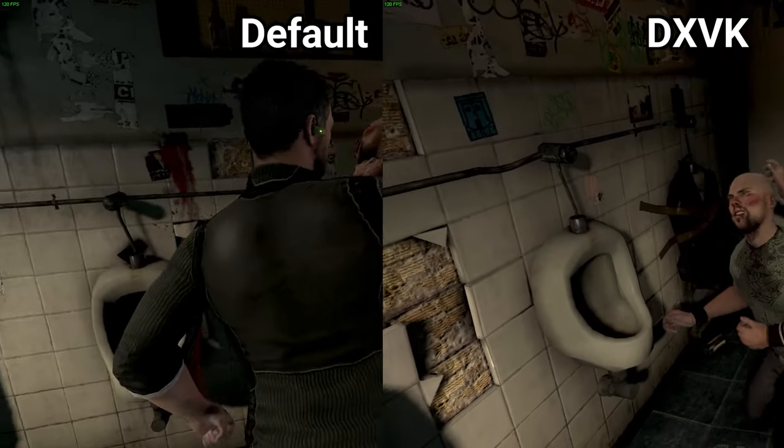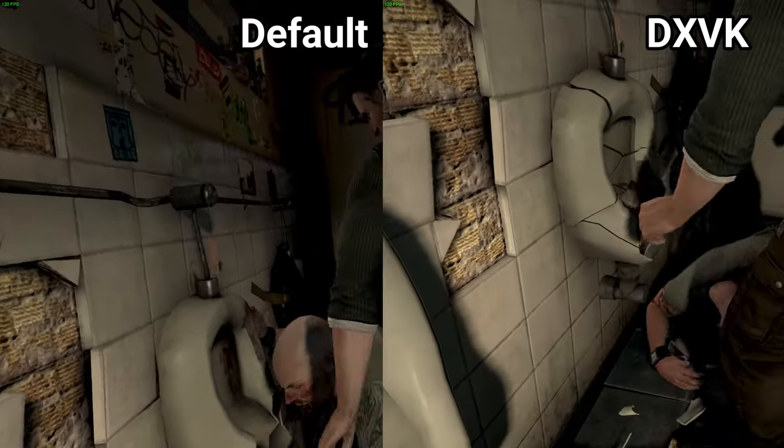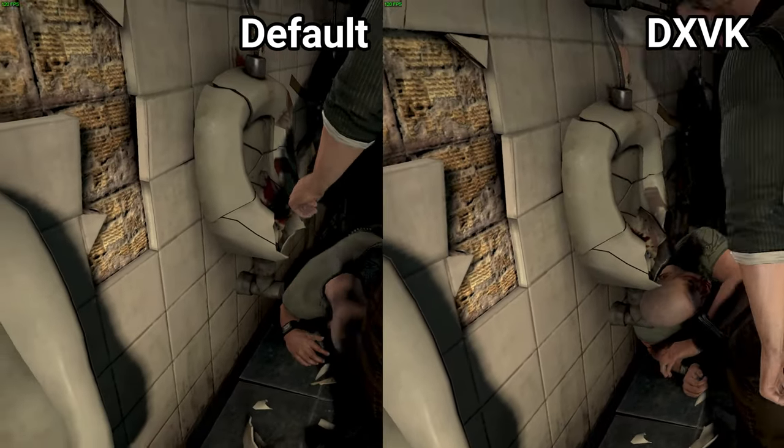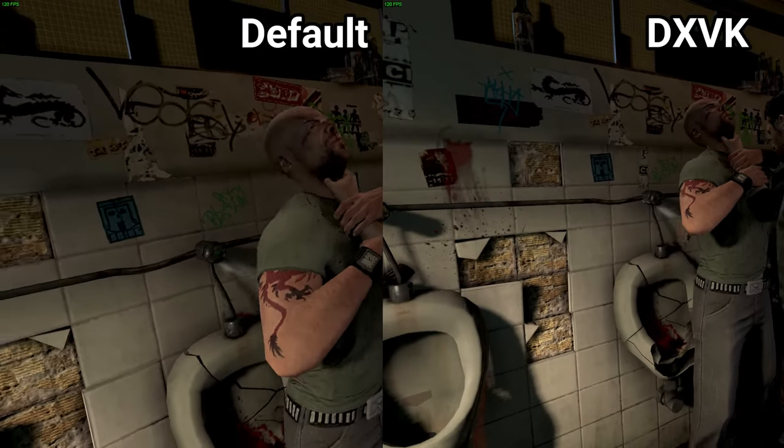But I have found two Ubisoft titles that do benefit in a major way, so let's have a look, shall we?